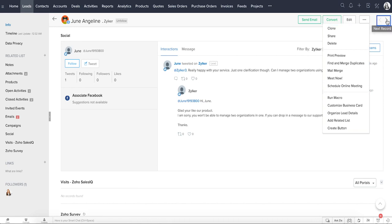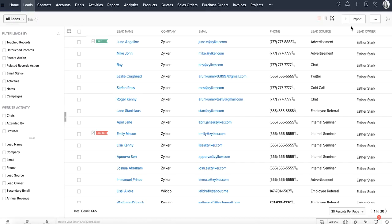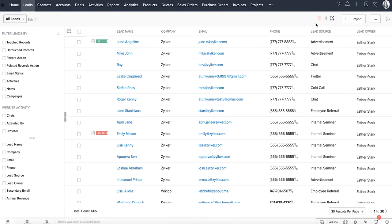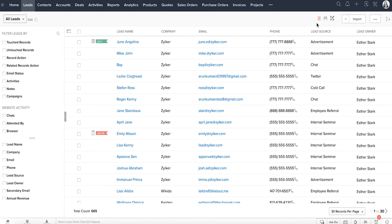The next and previous buttons help you navigate between the records. If you have a set of leads in a spreadsheet and would like to add them into CRM, you can easily import them as well. Once the records are added, you can switch between three different views: List view, Kanban view, and Canvas view.